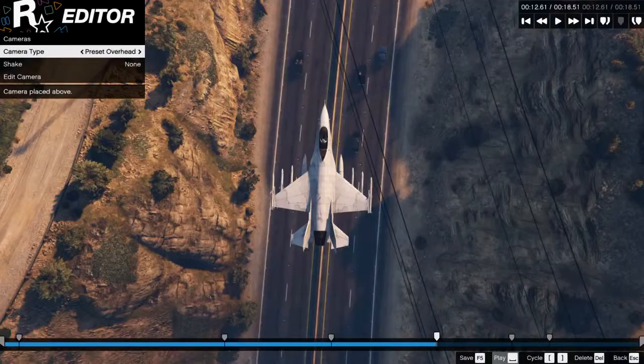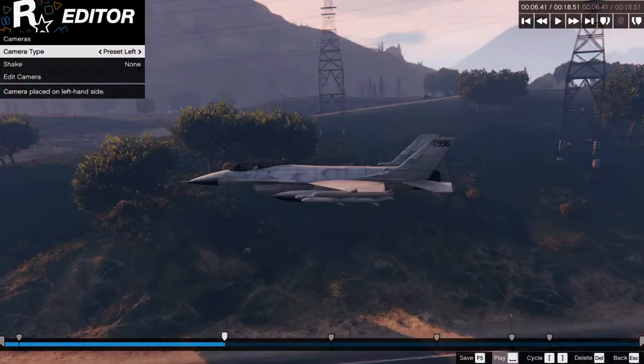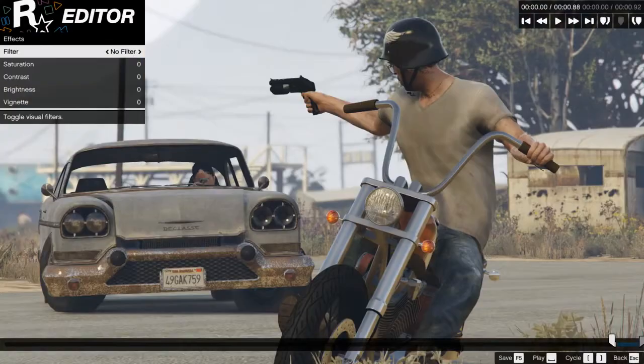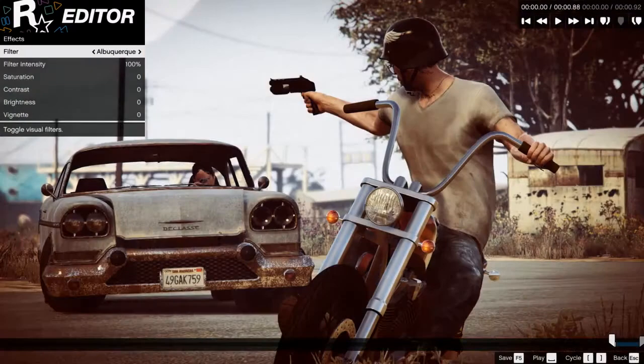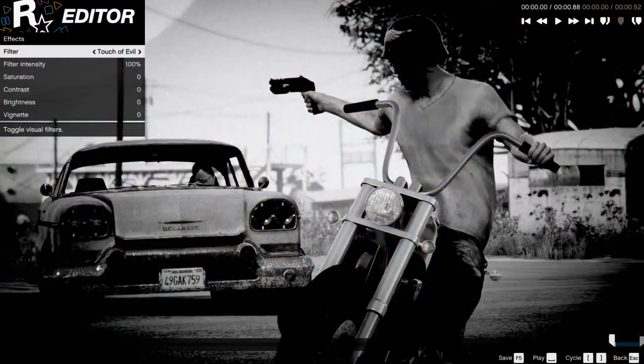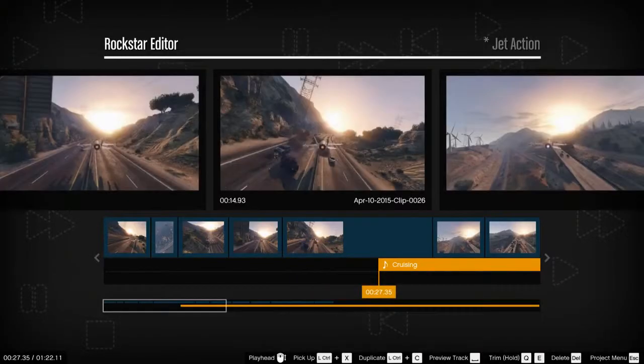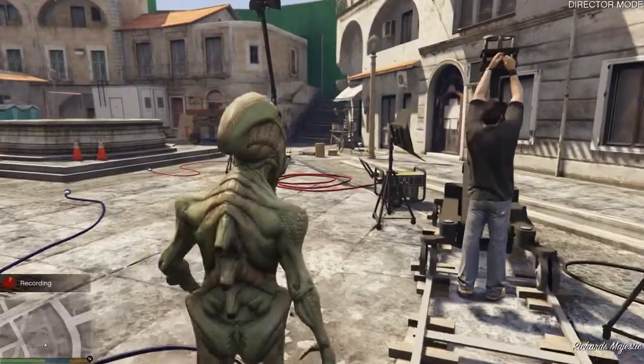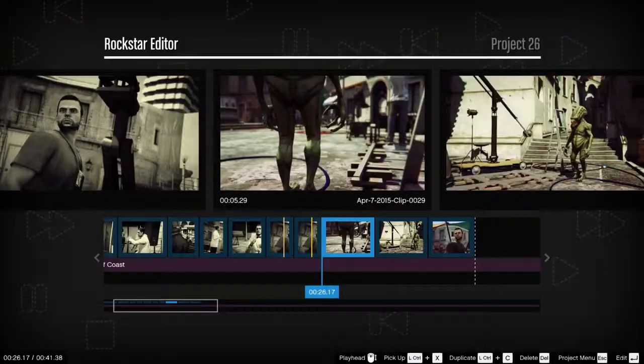There's a wide array of editing options featuring multiple camera modes, camera filters, audio mix adjustments, and more for you to play with.